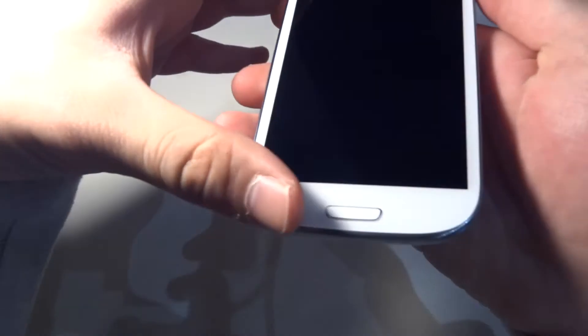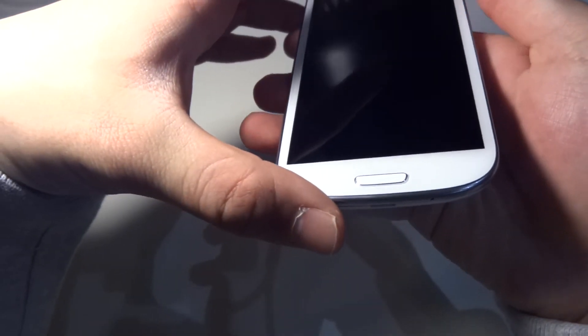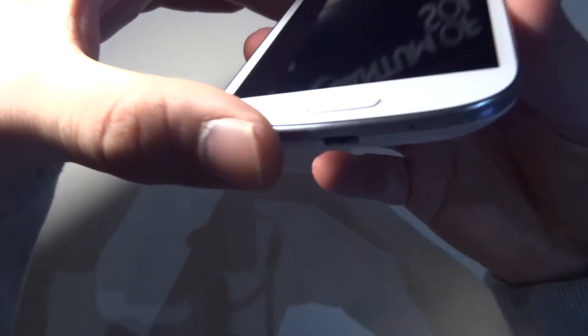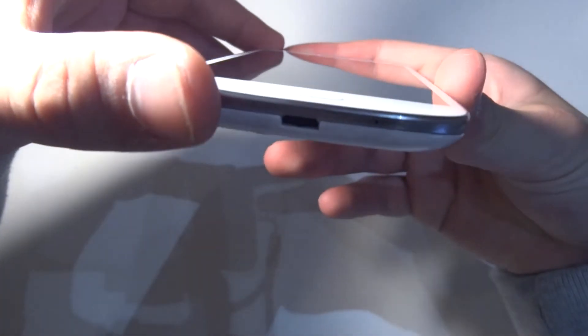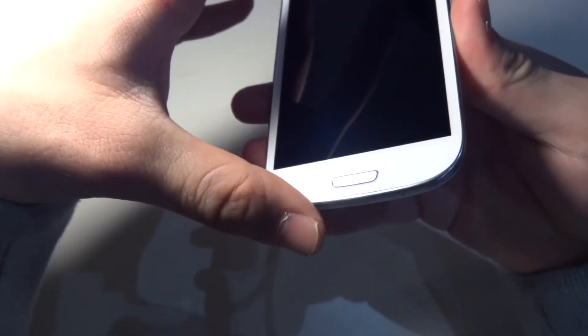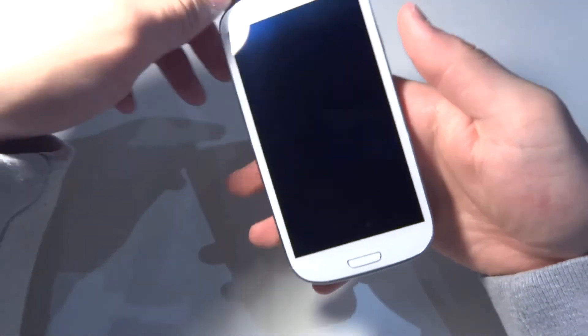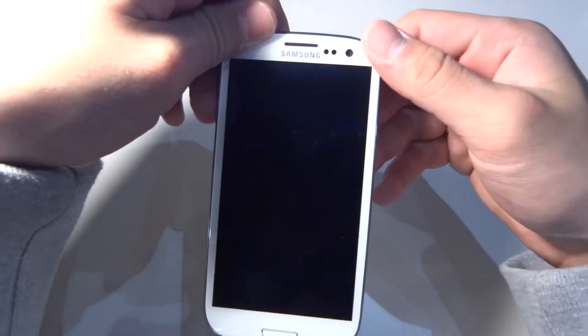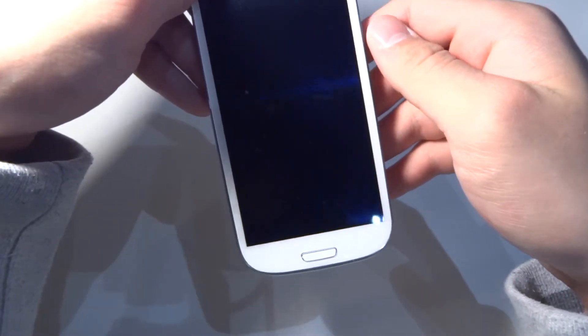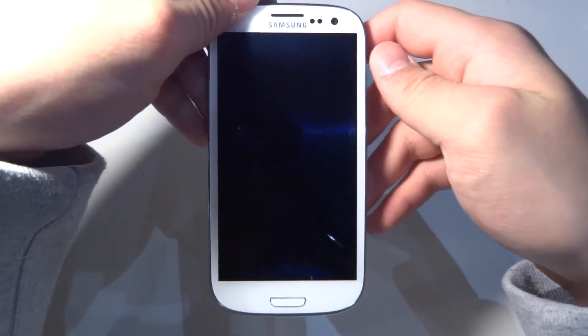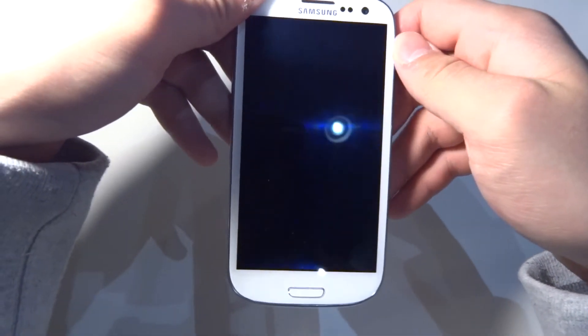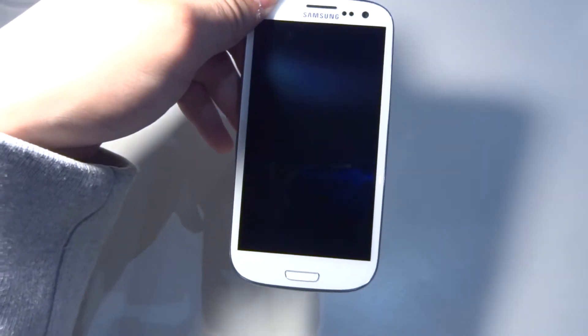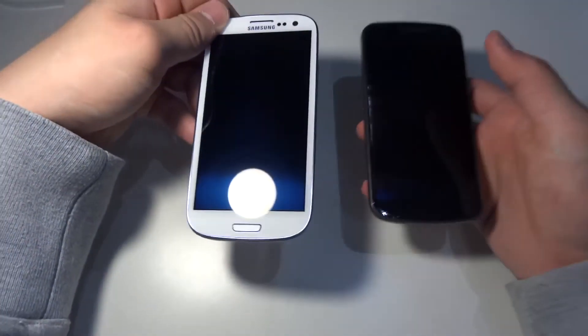This is 4.8 Super AMOLED, so 4.8 inch diagonal screen, and it has an 8 megapixel camera. And as I said, the 2100 mAh battery. So this is the Galaxy Nexus just beside the Galaxy S3.